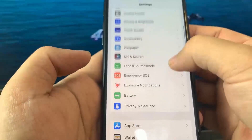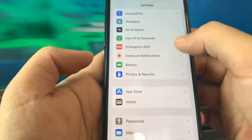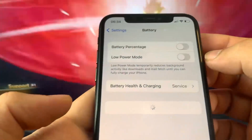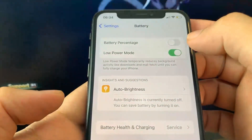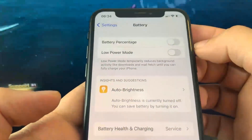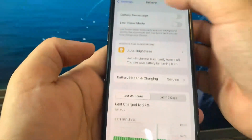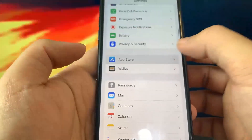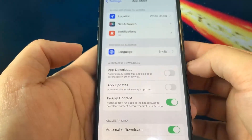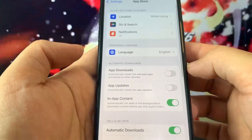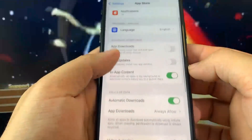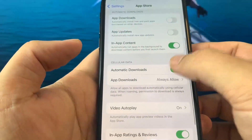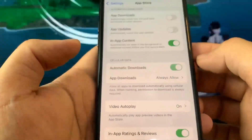Once you've done that, go over to Battery and turn off Low Power Mode. You'll know it's on because your battery percentage will be yellow, so make sure Low Power Mode is turned off. Then go to App Store and turn on Automatic Downloads — this should be on by default, but if it's off, turn it on.